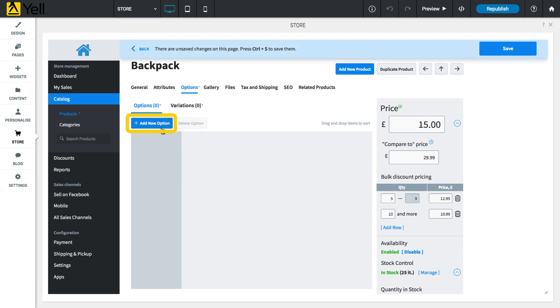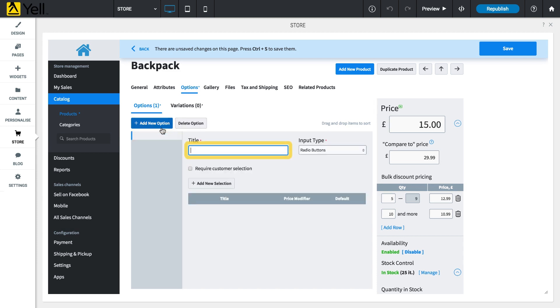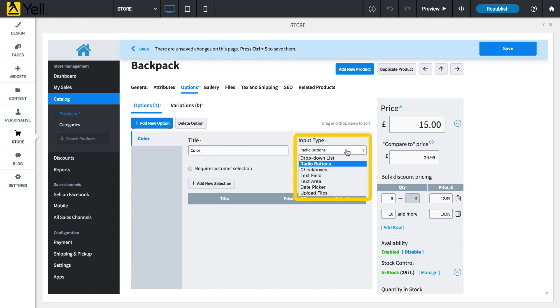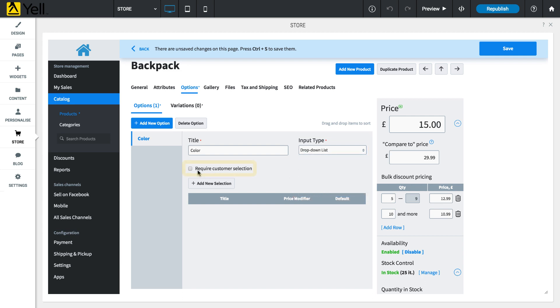Click the Add New Option button and enter a name like Color. The input type determines how the customer will choose from the options available and you will usually want to use drop-down list. You can use the Require Customer Selection checkbox to ensure that your customers are ordering exactly the item that they want. If this option is not selected, they may accidentally order the default option rather than what they wanted.